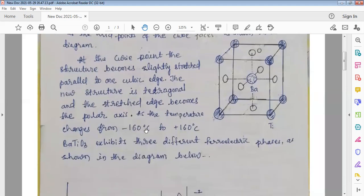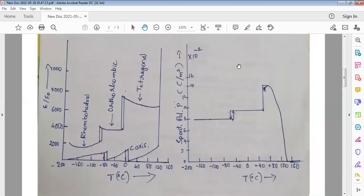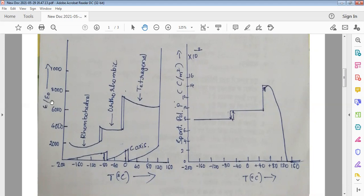As the temperature changes from minus 160 degrees centigrade to plus 160 degrees centigrade, barium titanate exhibits three different ferroelectric phases, as shown in the diagram. Here we have plotted relative dielectric constant versus temperature — epsilon over epsilon-naught — where epsilon is the dielectric constant of barium titanate and epsilon-naught is the absolute permittivity of free space. This ratio is called the relative dielectric constant.